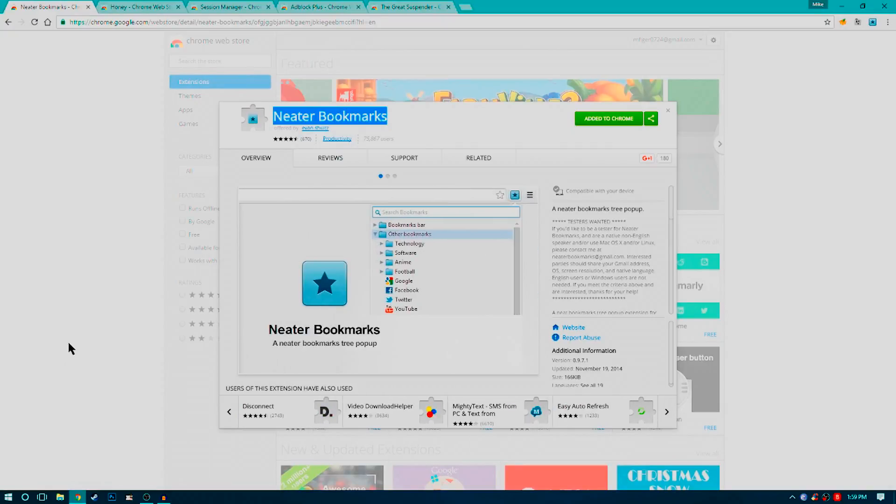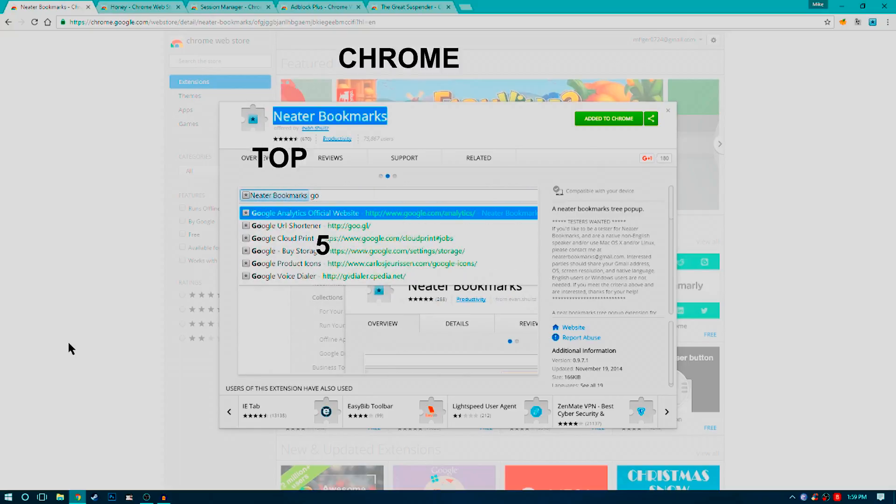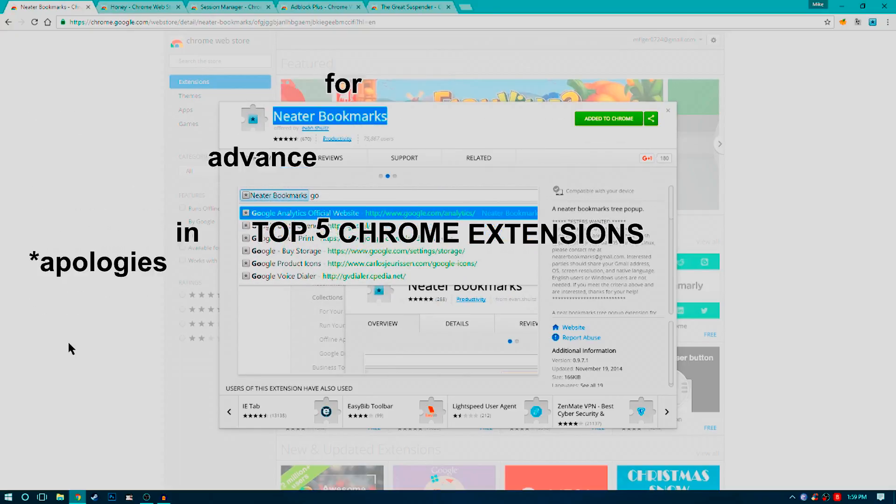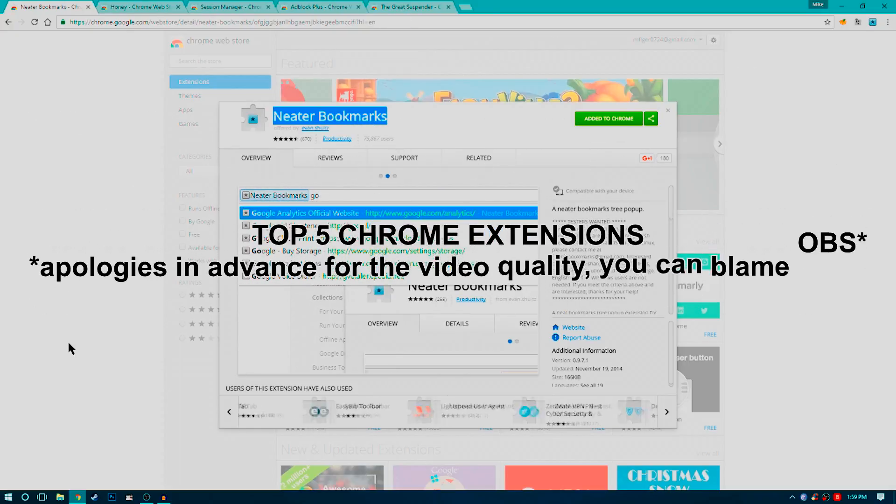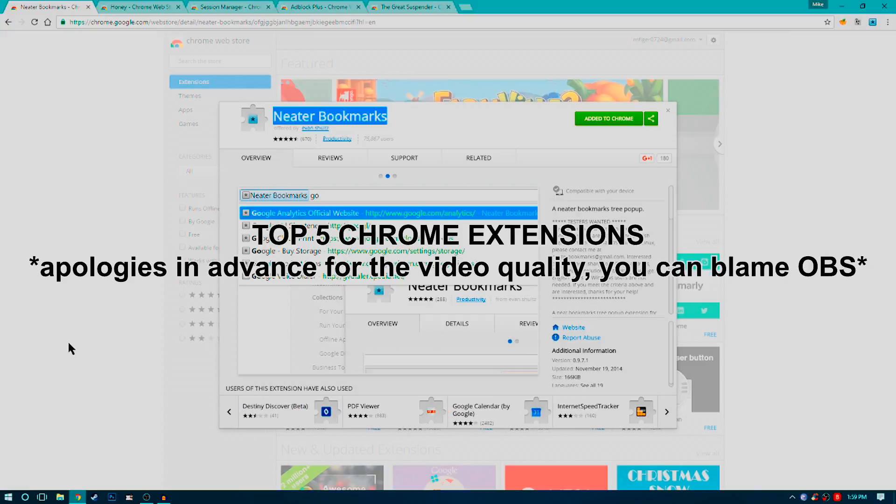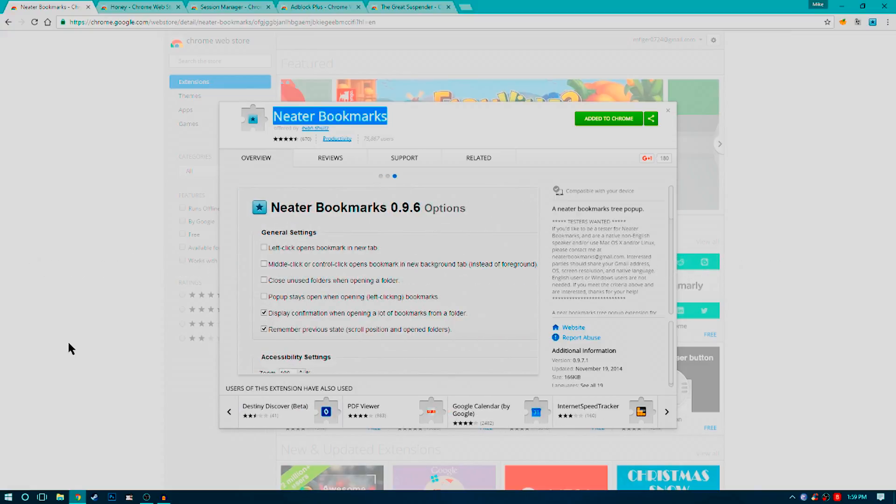What's going on guys? Welcome back to another video. In today's video I'm going to be reviewing what I think are the top five Chrome extensions available right now. So without further ado, let's get right into it.